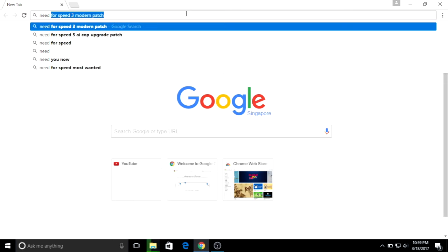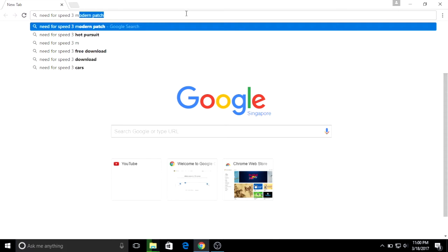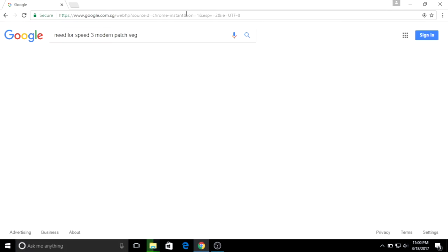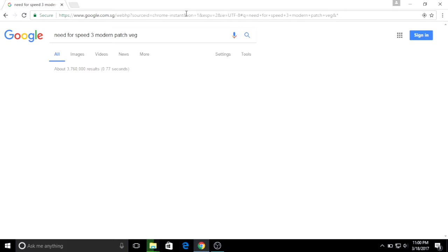And then let's search Need for Speed 3 Modern Patch VEG. So the search results should return the correct website. You can download the Modern Patch.